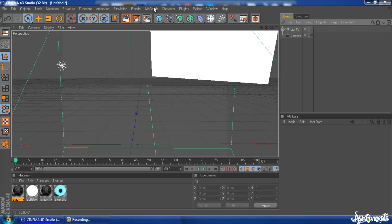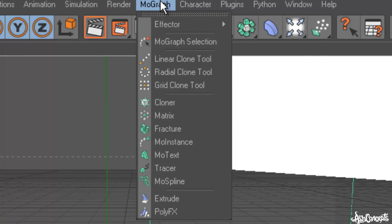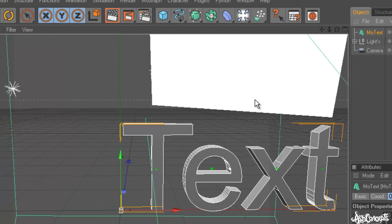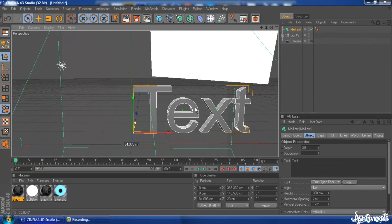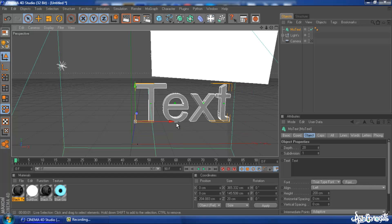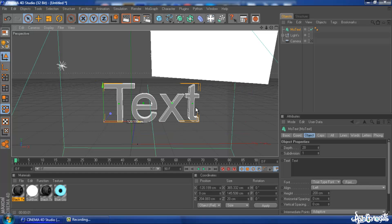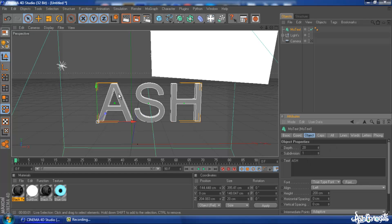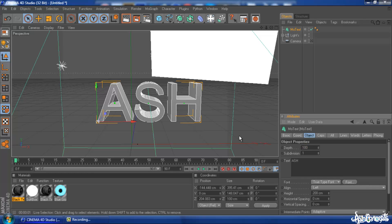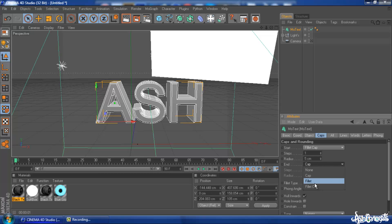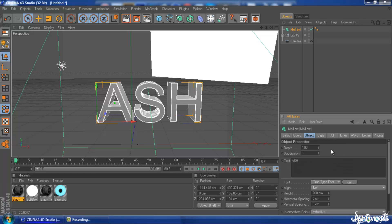So what you want to do is go onto MoGraph, then go onto MoText and just place your text wherever you want in your scene. If you want to rename the text, for the purpose of this tutorial I'll just put Ash, and just mess with all these settings to however you want it for your setup.